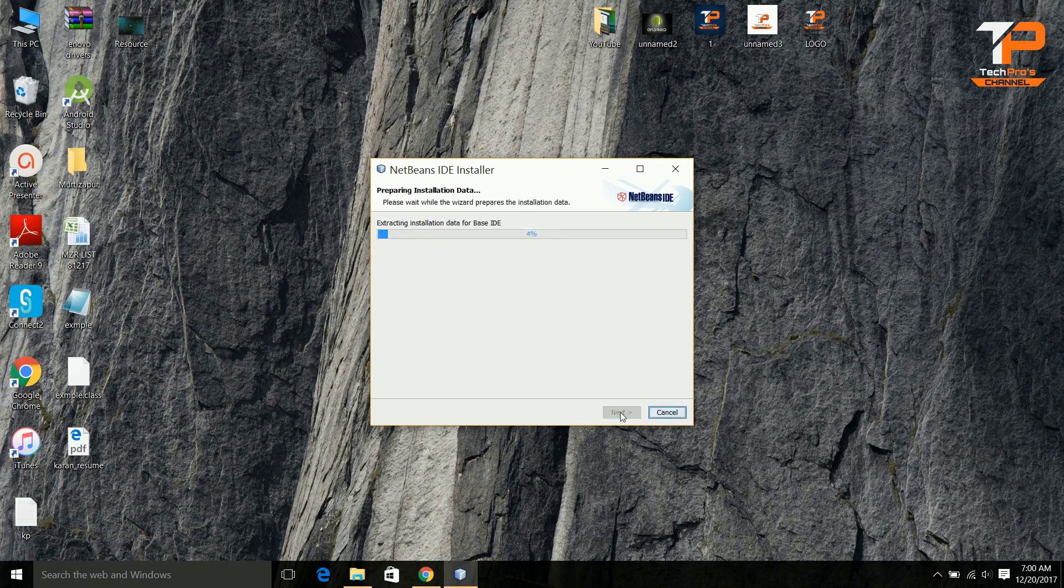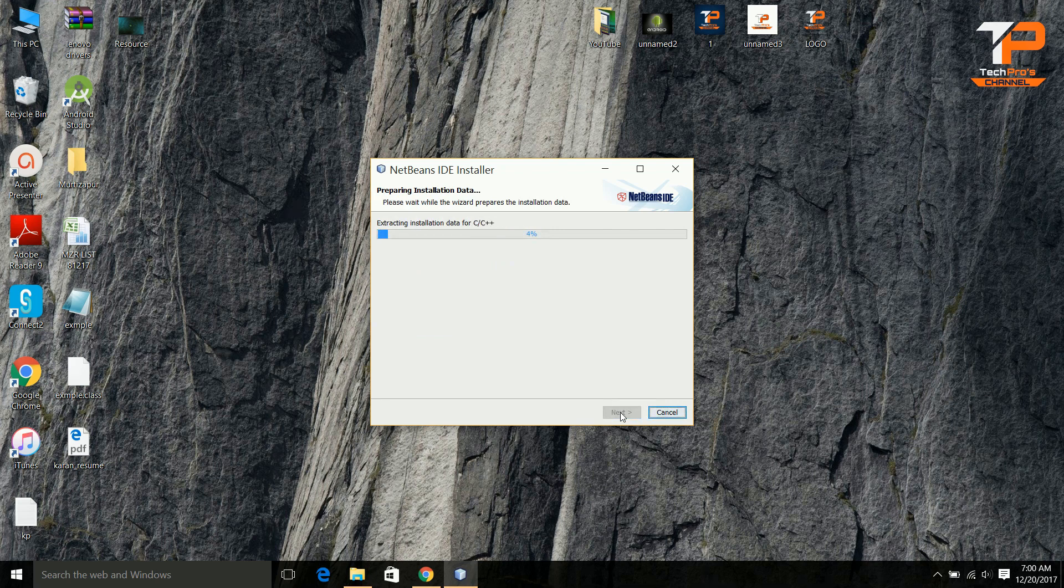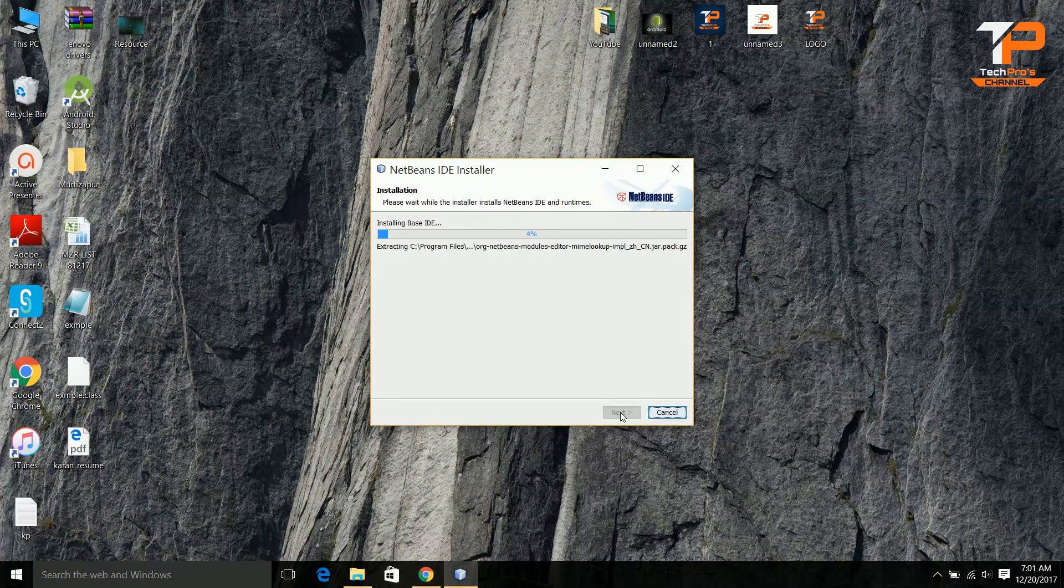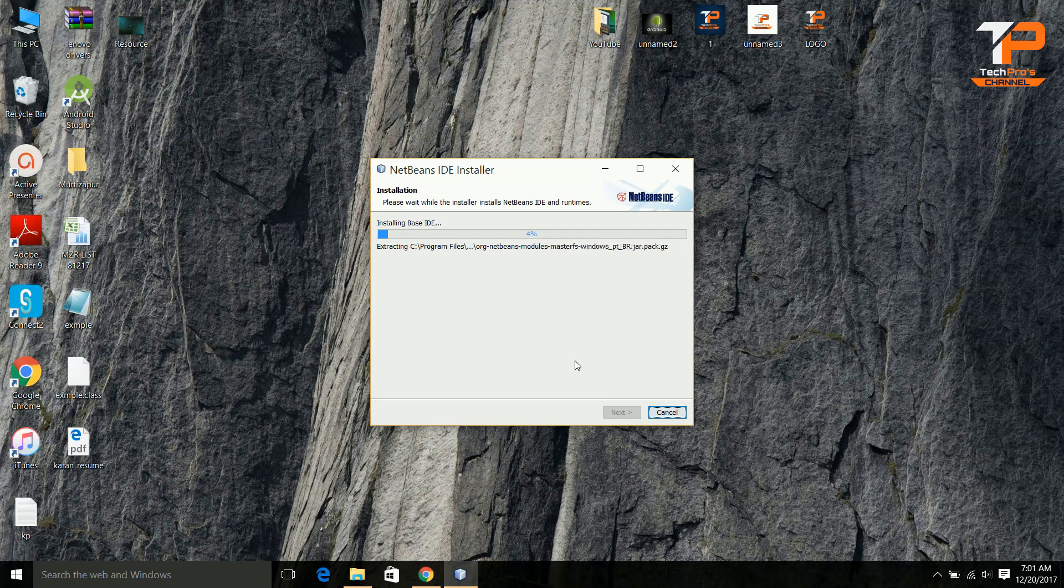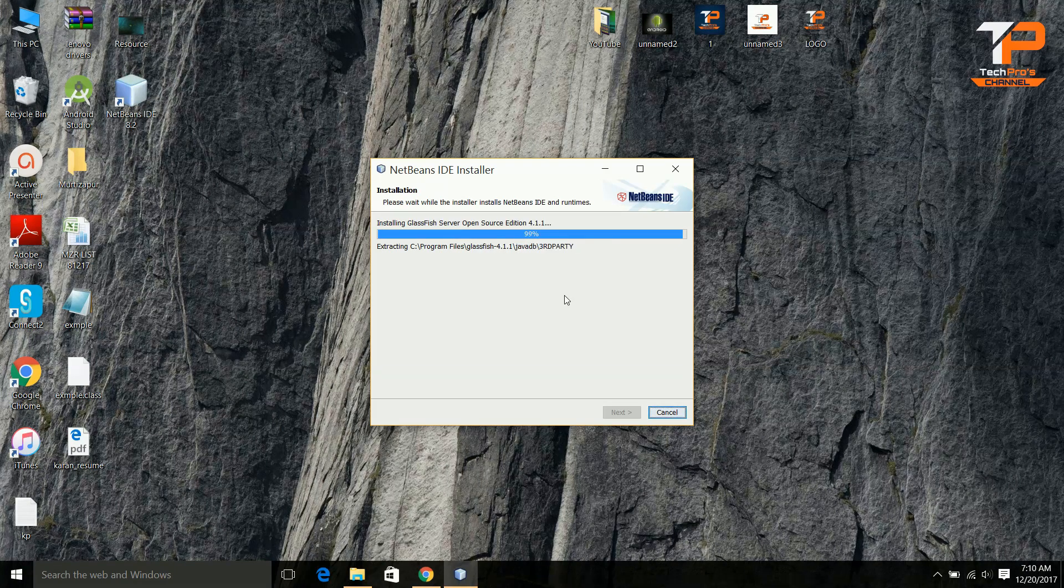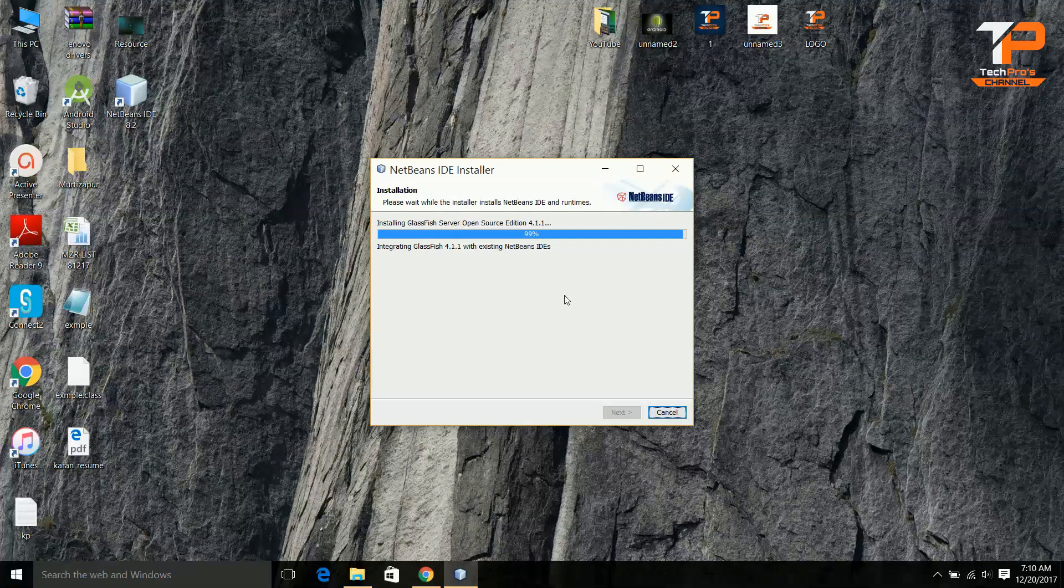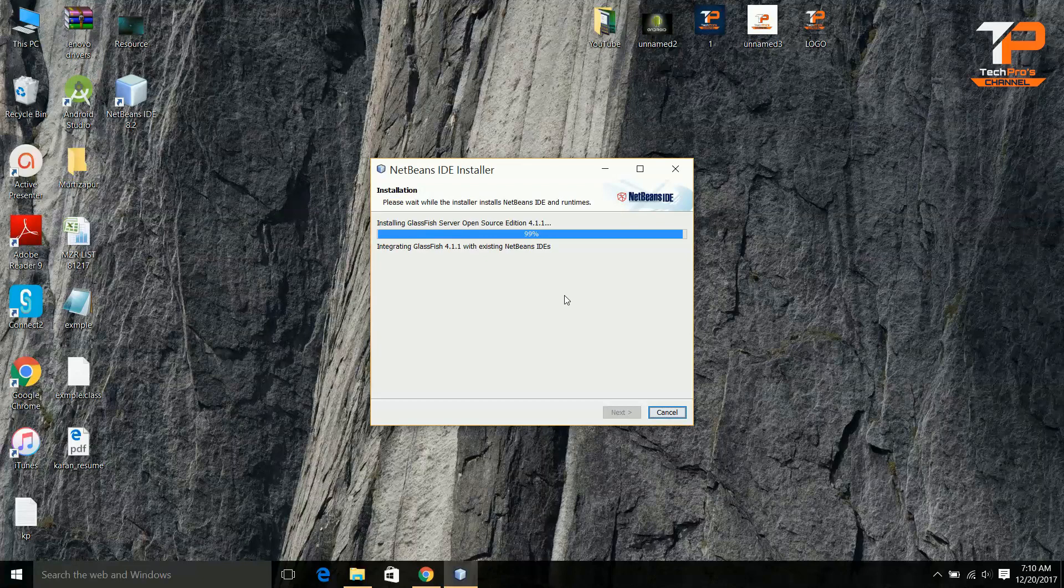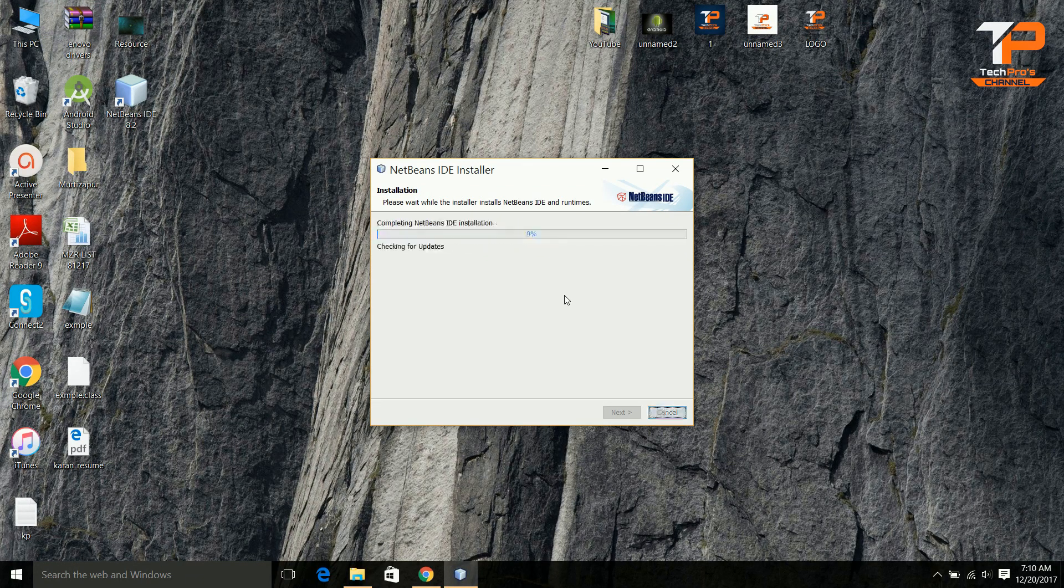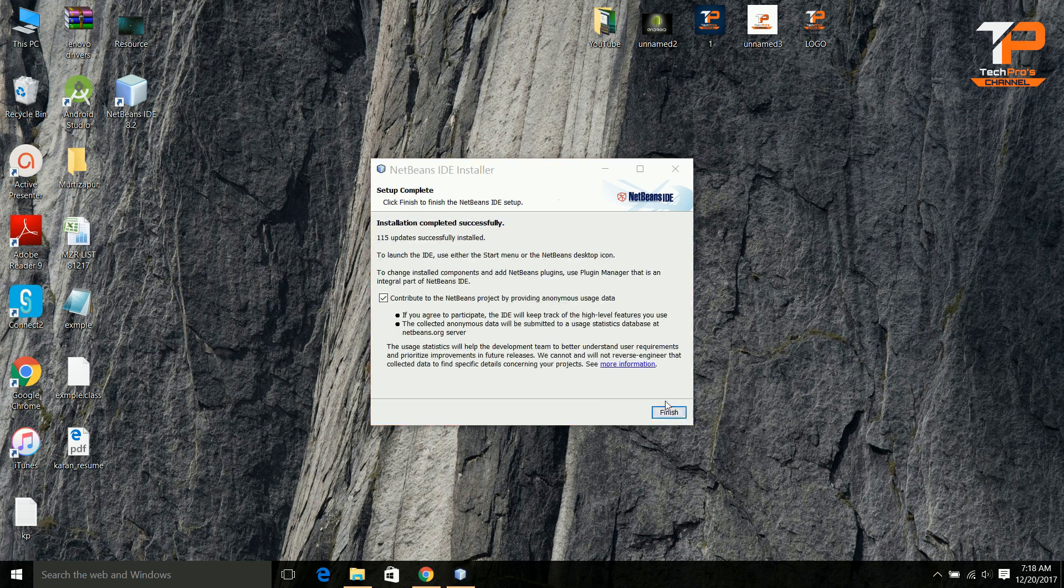The total size of installation is almost 700 MB. It will need almost 5 to 10 minutes to get installed. Now click on finish.